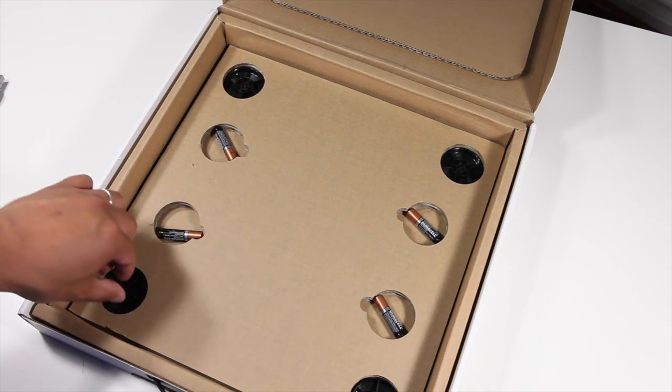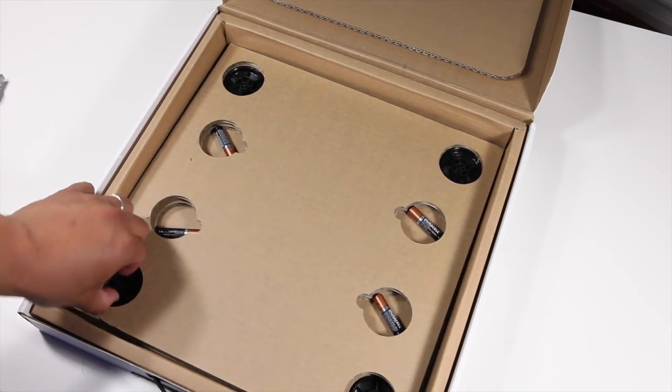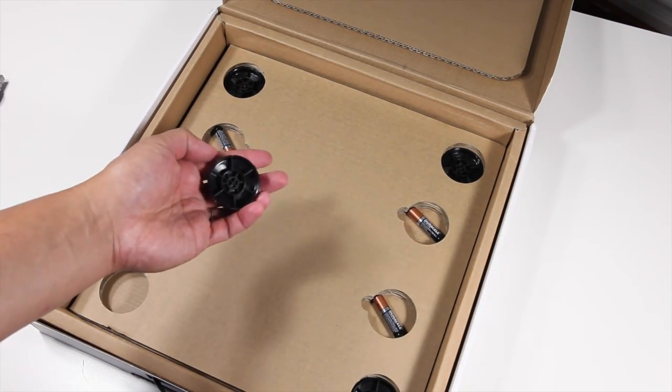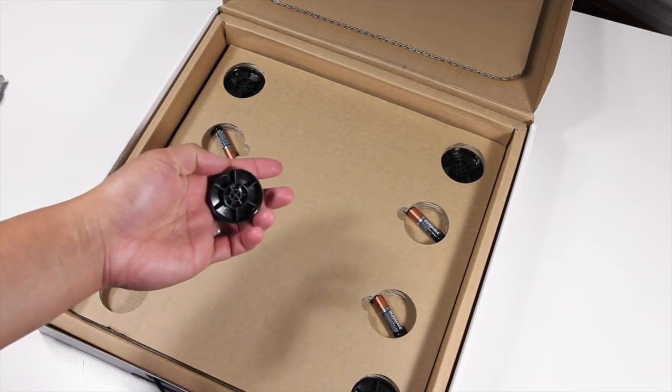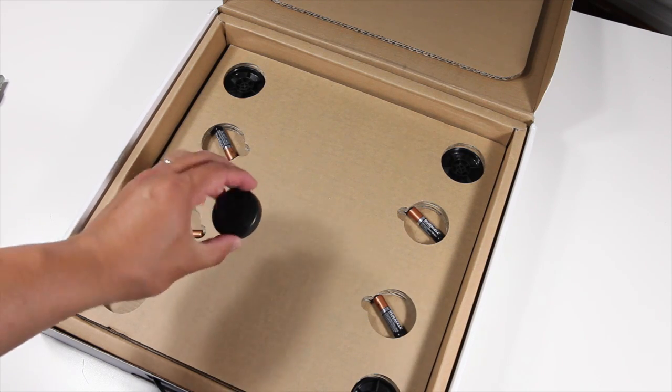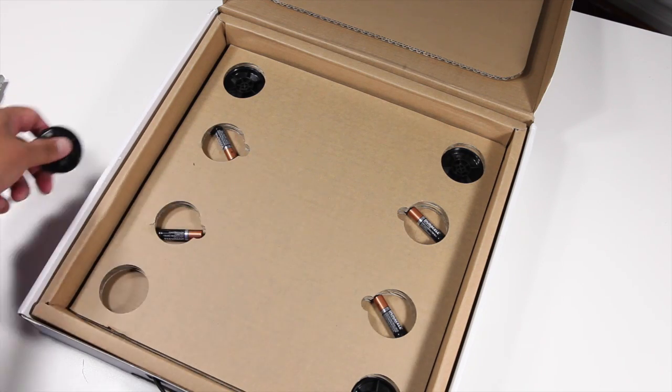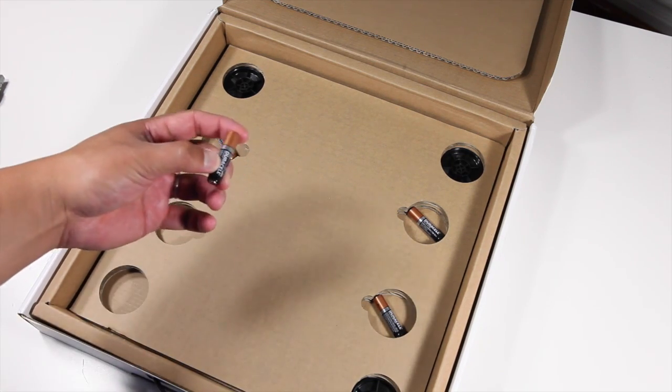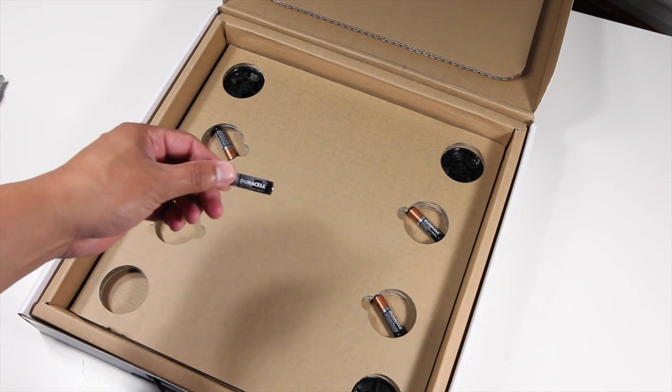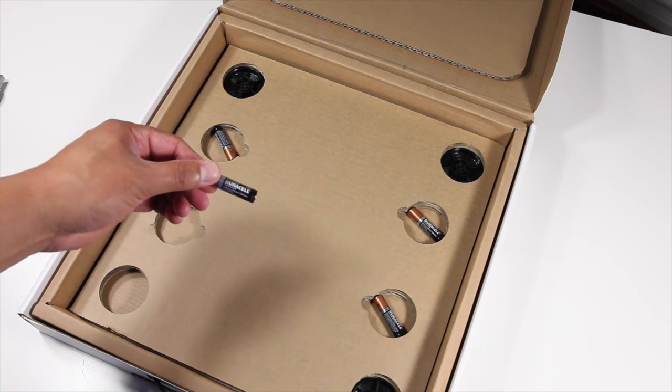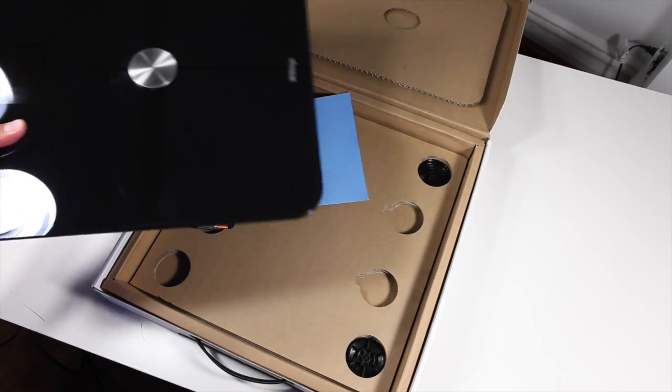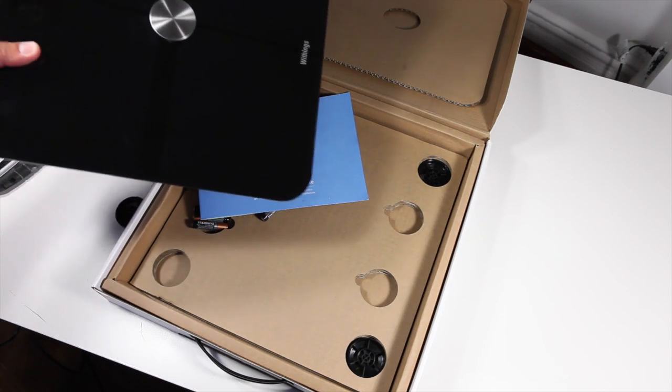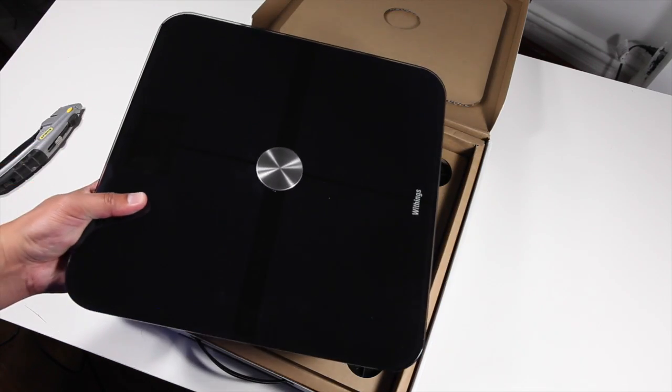What else is inside? Here are four carpet feet, an optional accessory you can use if you have carpet in your bathroom. It also comes with four AAA batteries. That's everything inside the box. Let's go ahead and continue with the setup.